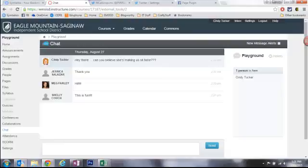Now if you don't want to have the chat feature or any other feature in Canvas turned on in a specific course you can easily make that change.